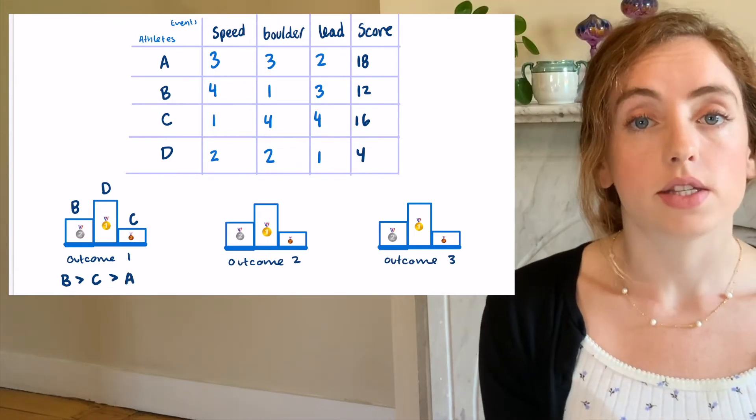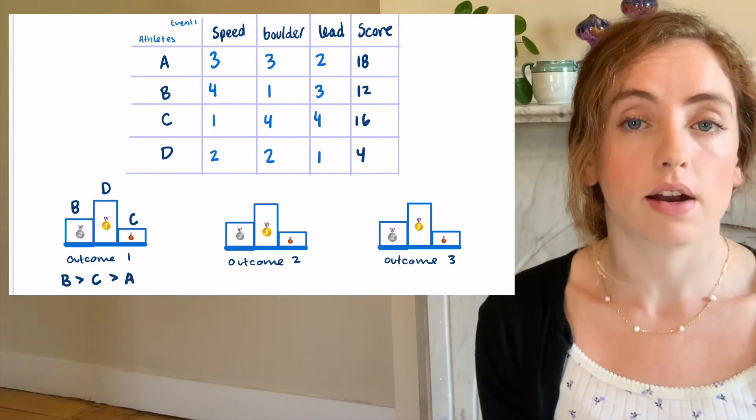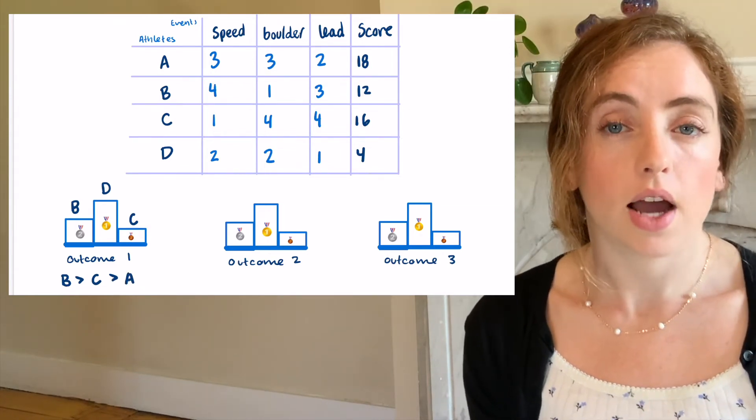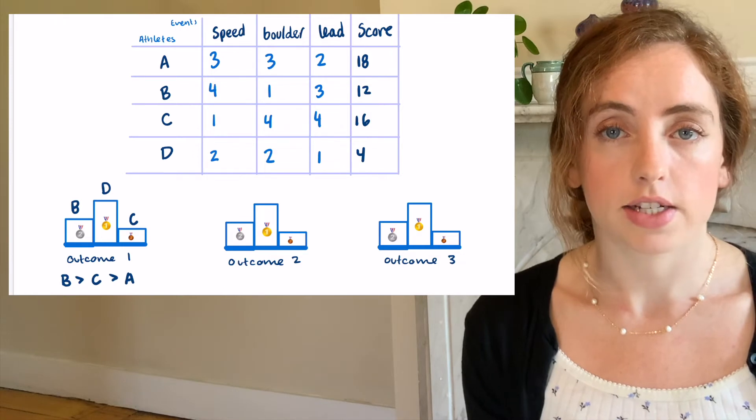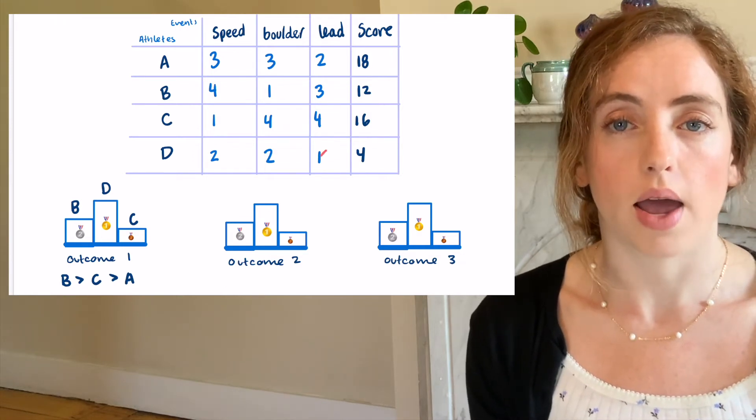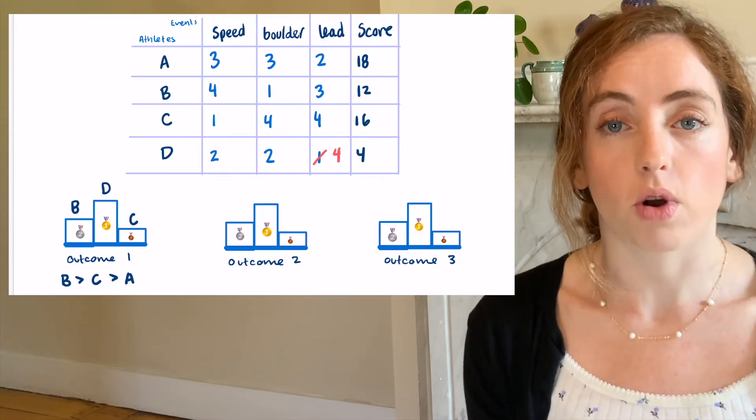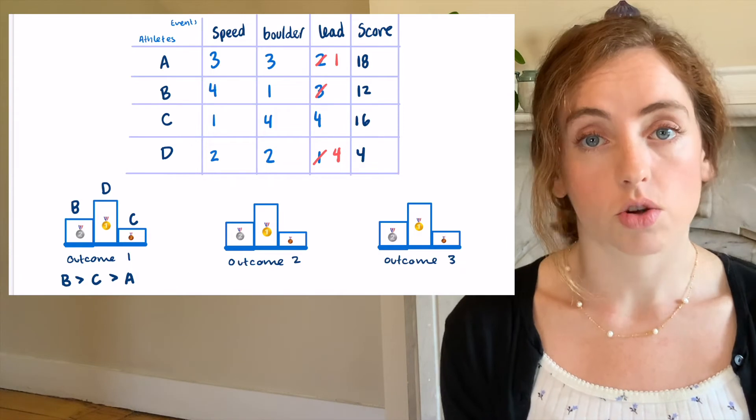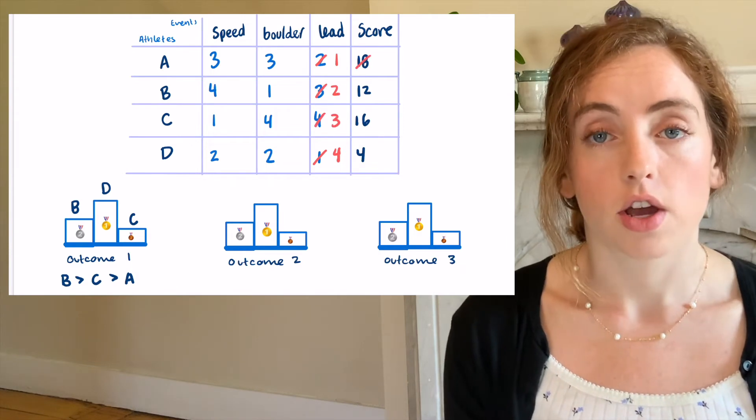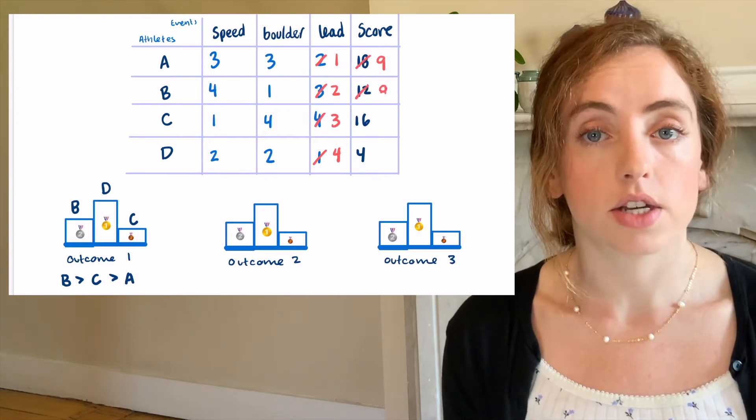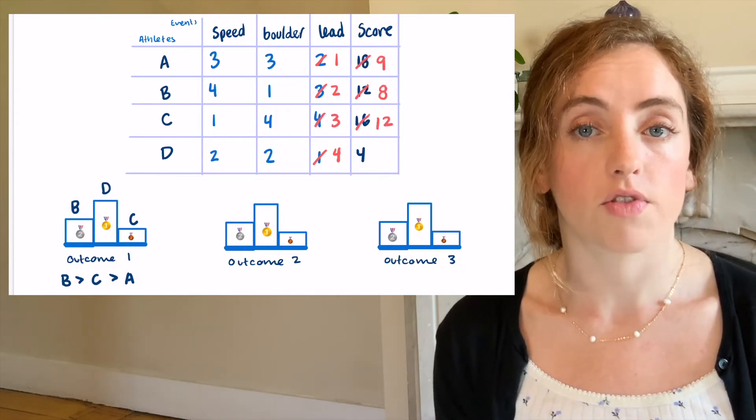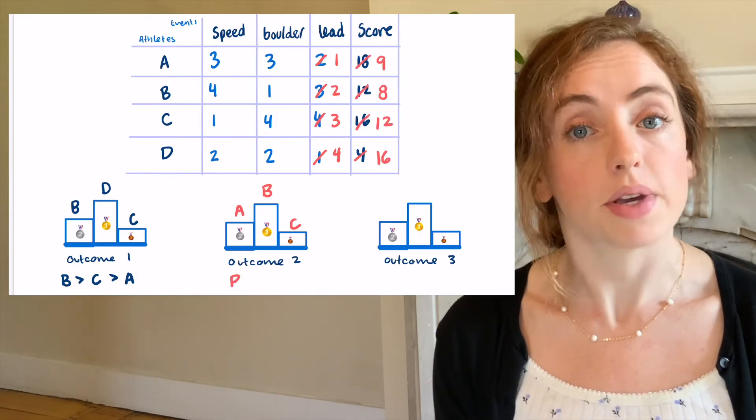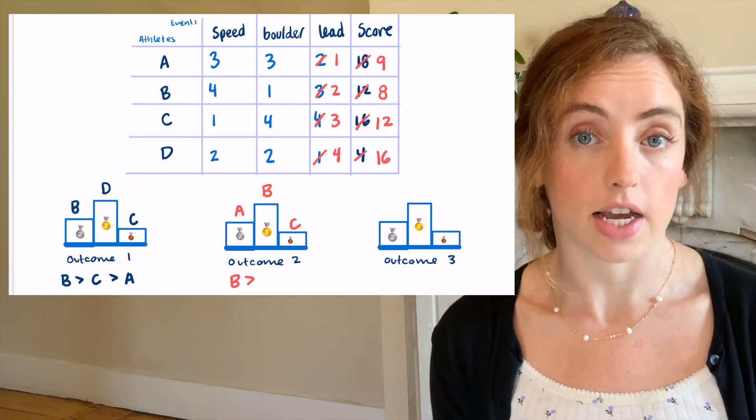Now, let's suppose that instead of winning in lead, D unexpectedly takes a fall early in her climb and gets fourth place. Then the scores change. Now, the relative order of the first three climbers is B, A, C.